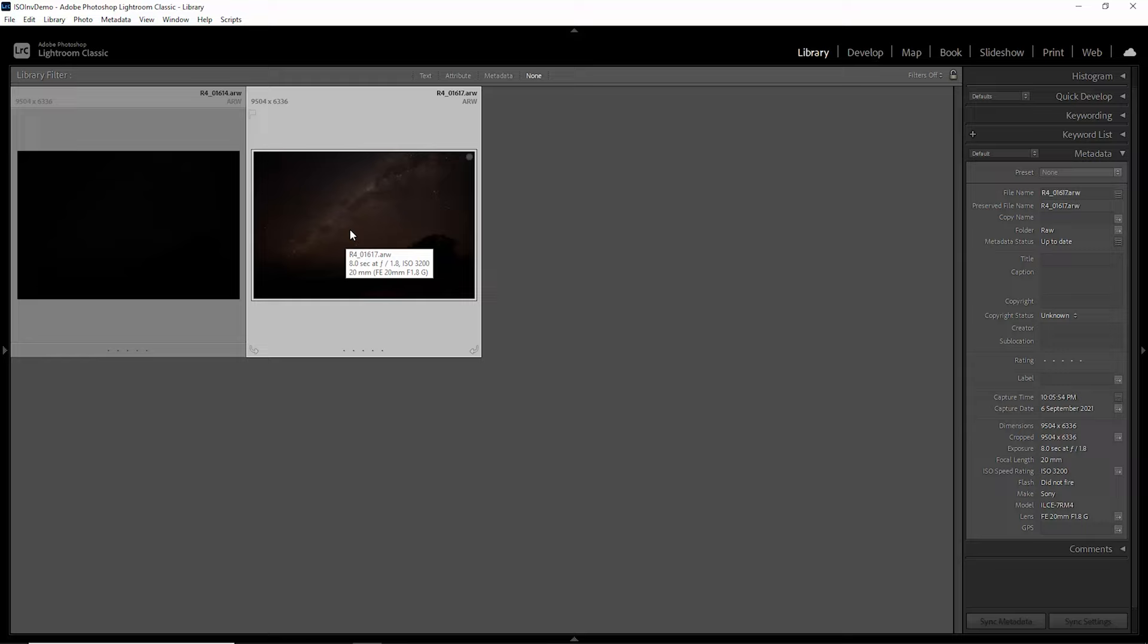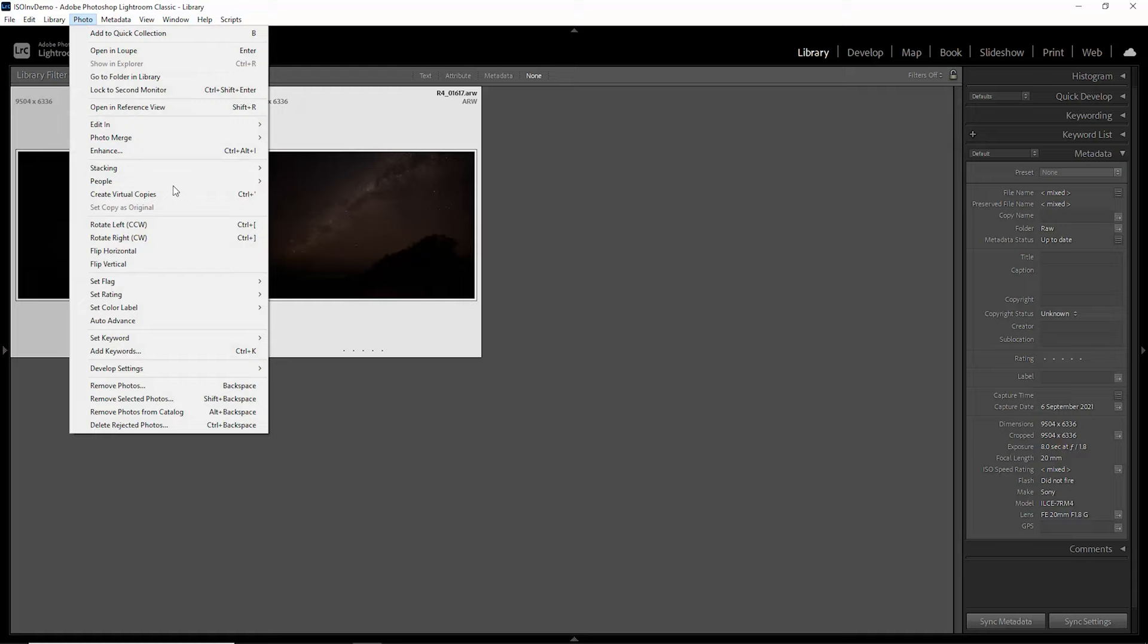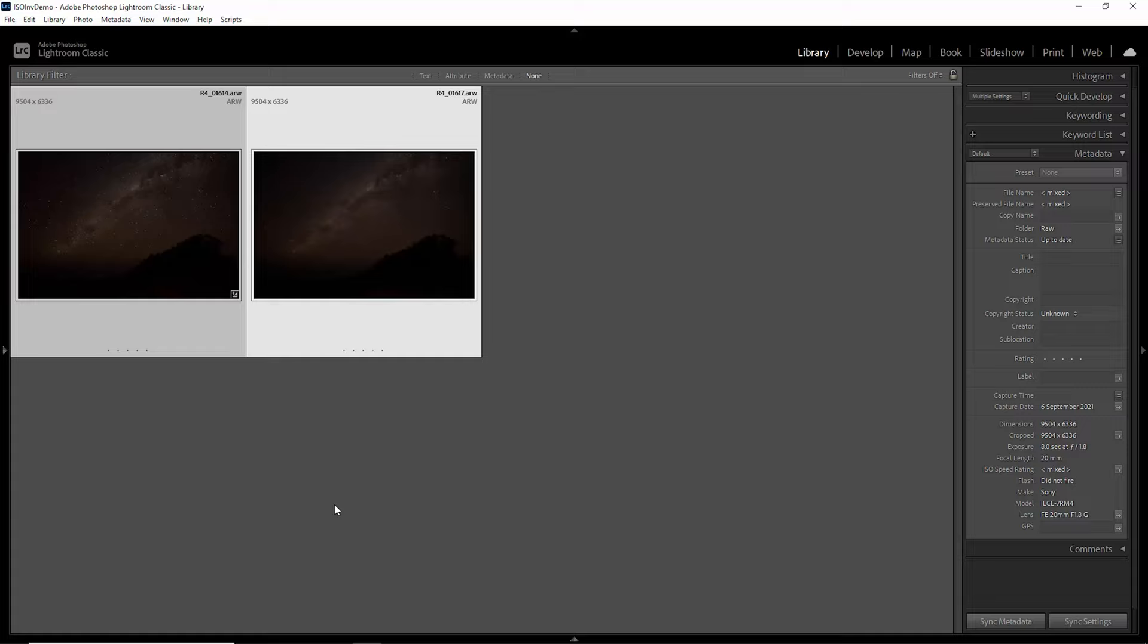Come up to photo, come down to develop settings and choose match total exposures. This will make the brightness levels of both photos roughly equivalent.